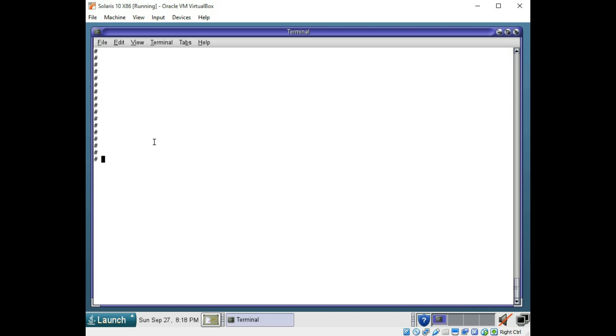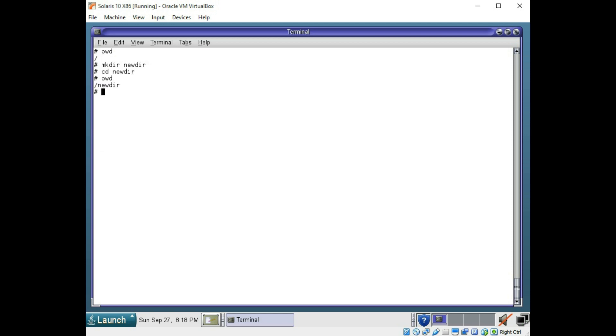You can use the clear command to refresh your screen here. Let's check what directory we are in with the pwd. Now let's make a directory. We are going to use the mkdir command and we are just going to call it new dir to keep it simple. We are going to cd to new dir, change directory. Check where we are at.